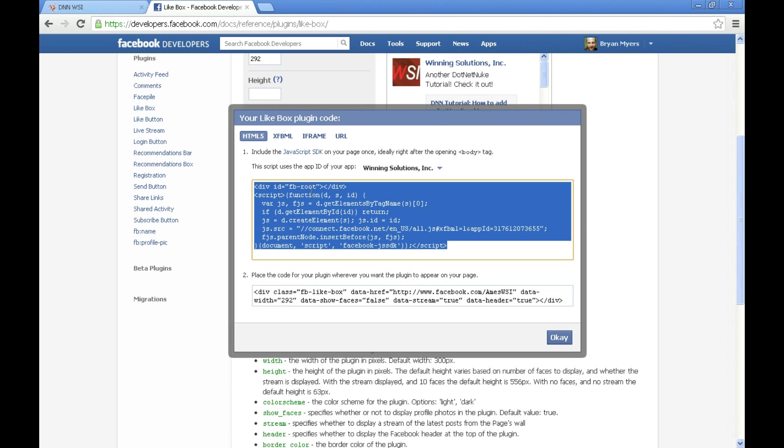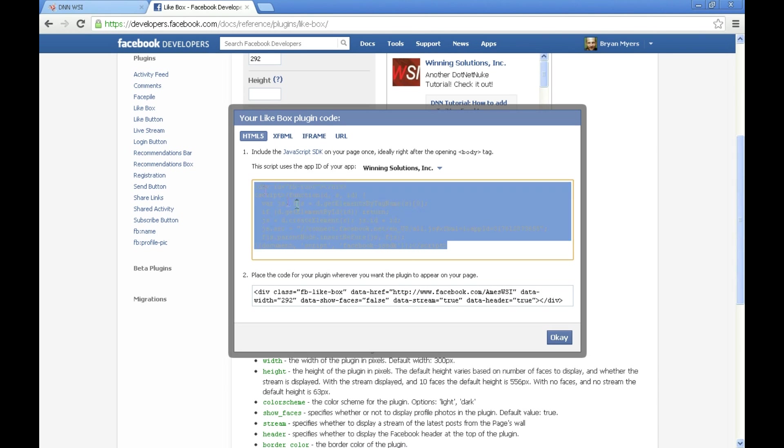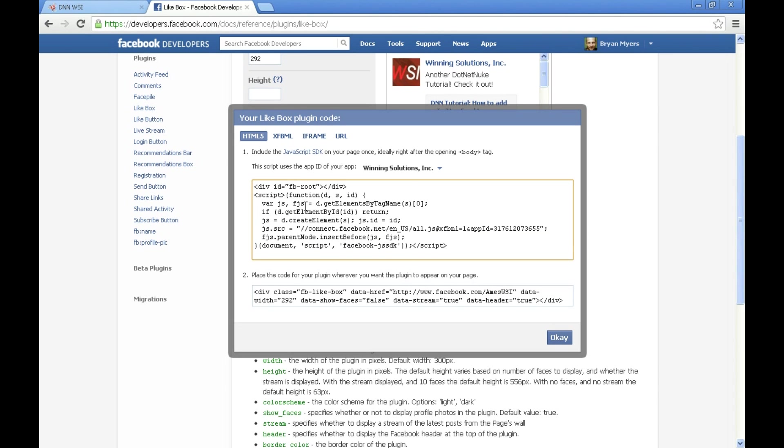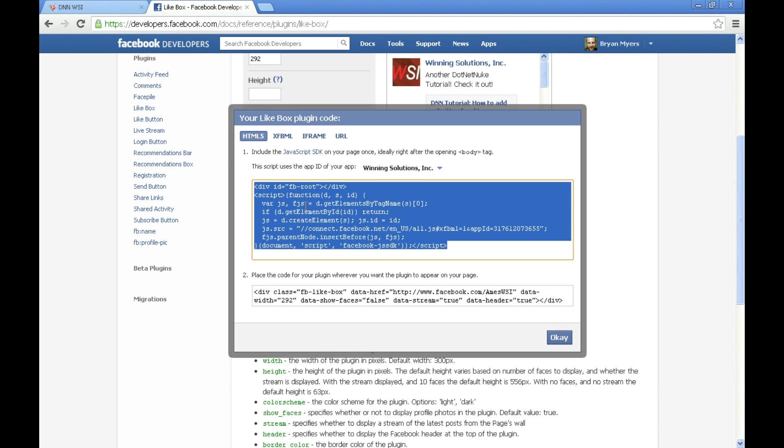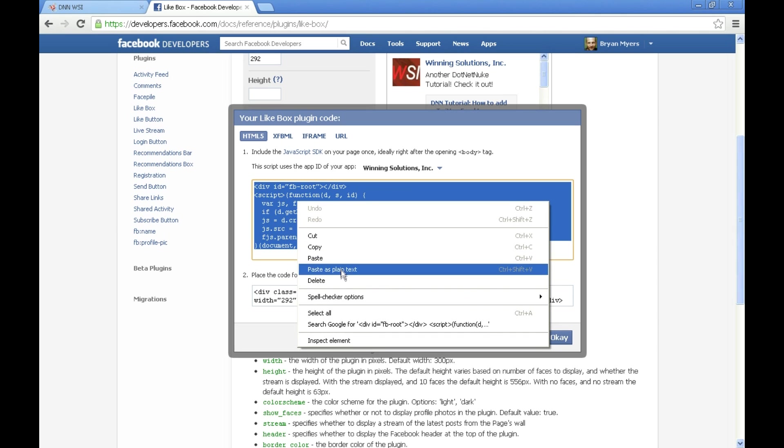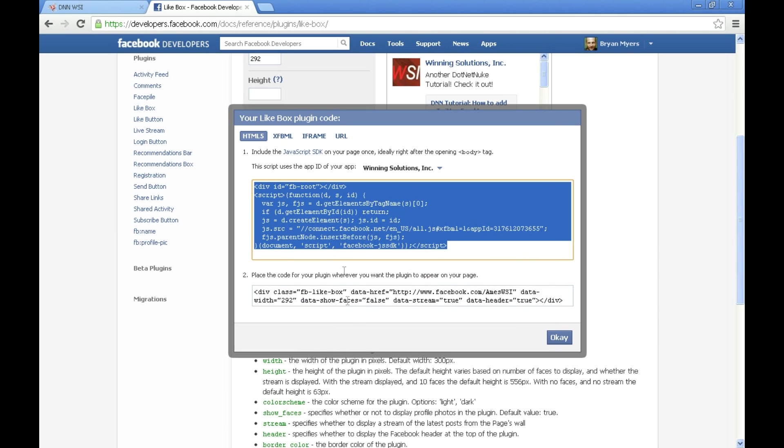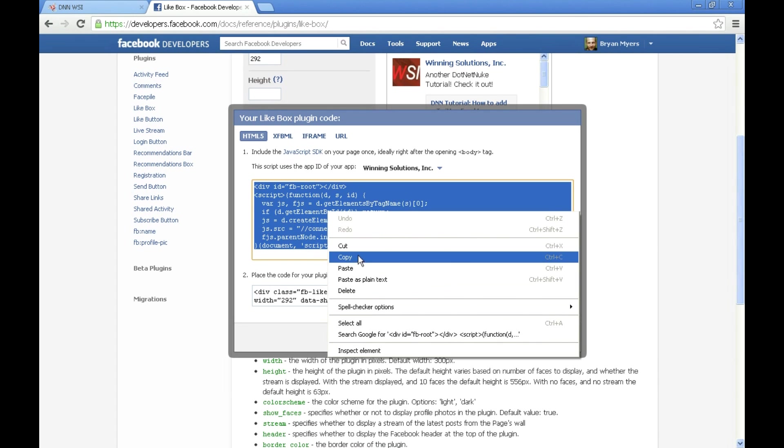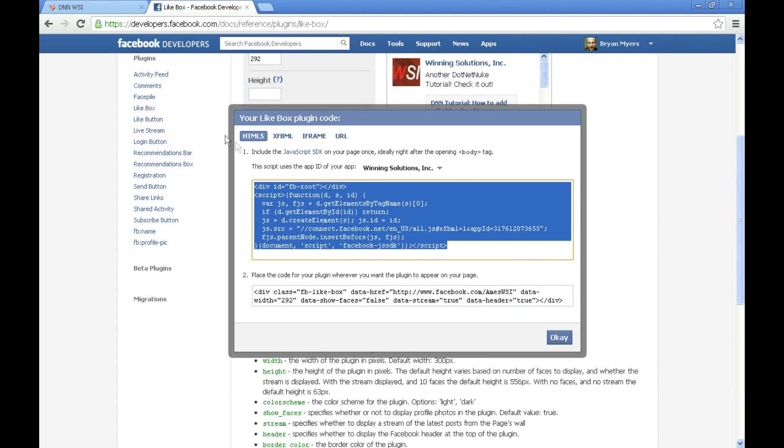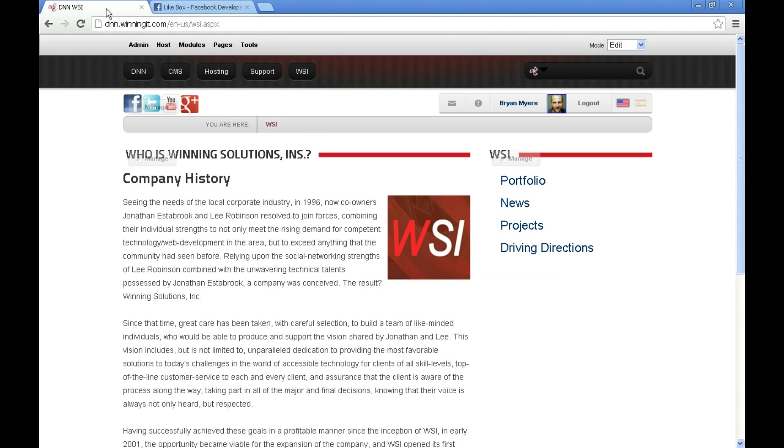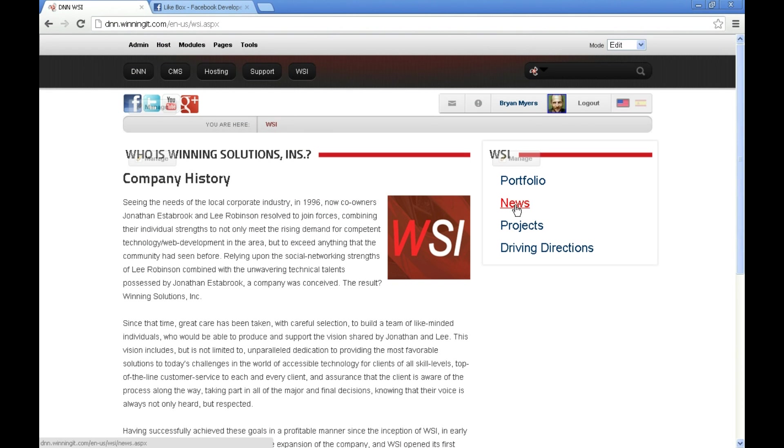What we're going to do here is we're going to start by selecting all the code by control A or right clicking and selecting select all, and getting the code from this top window. I'm then going to right click and copy that or you can press control C. Then I'm going to go over to our development .NET Nuke website here.